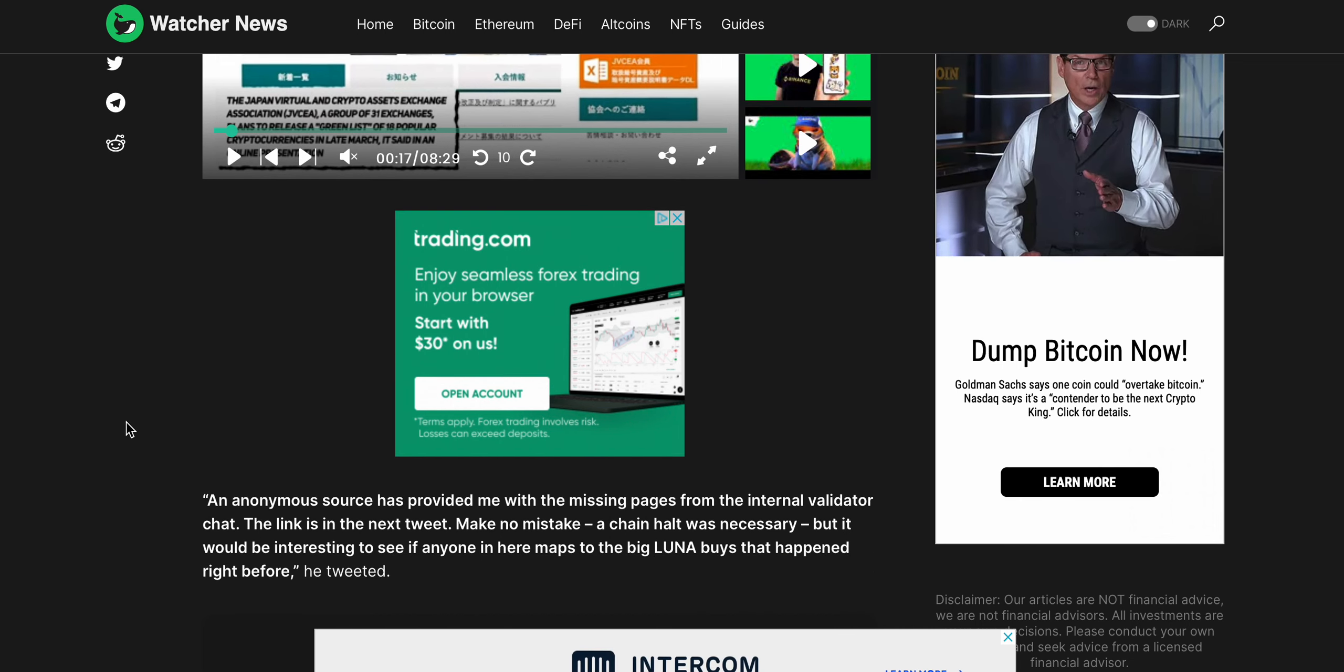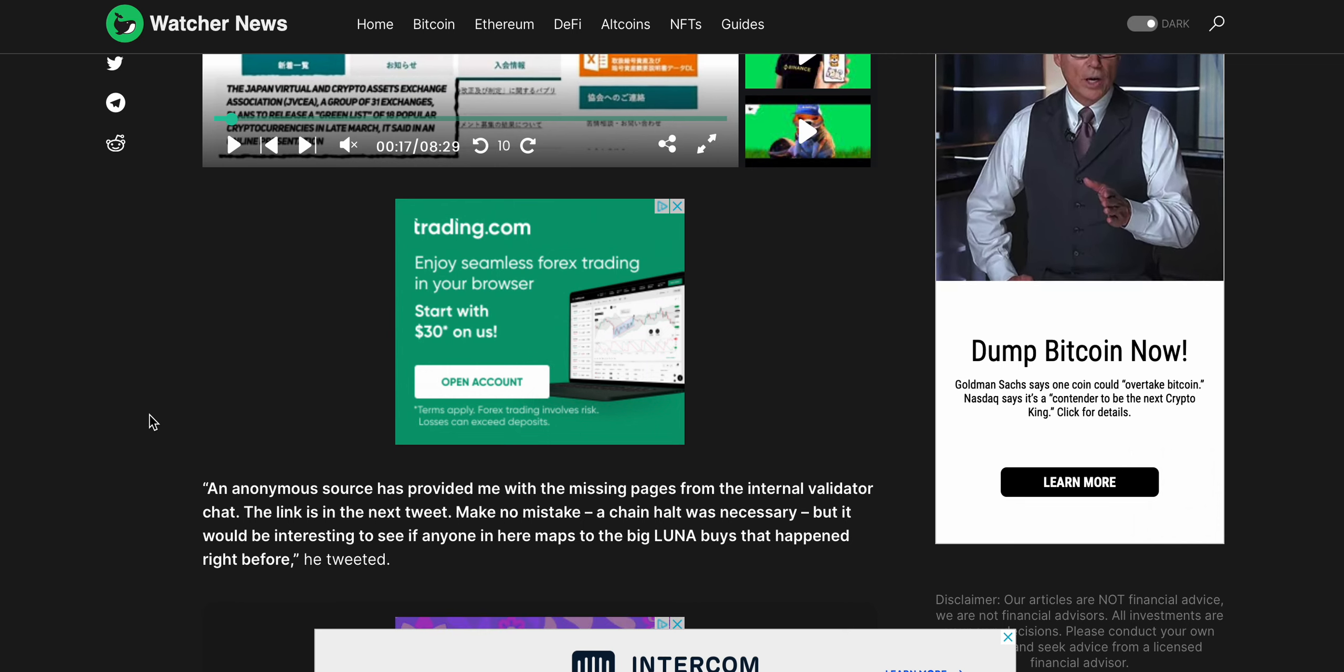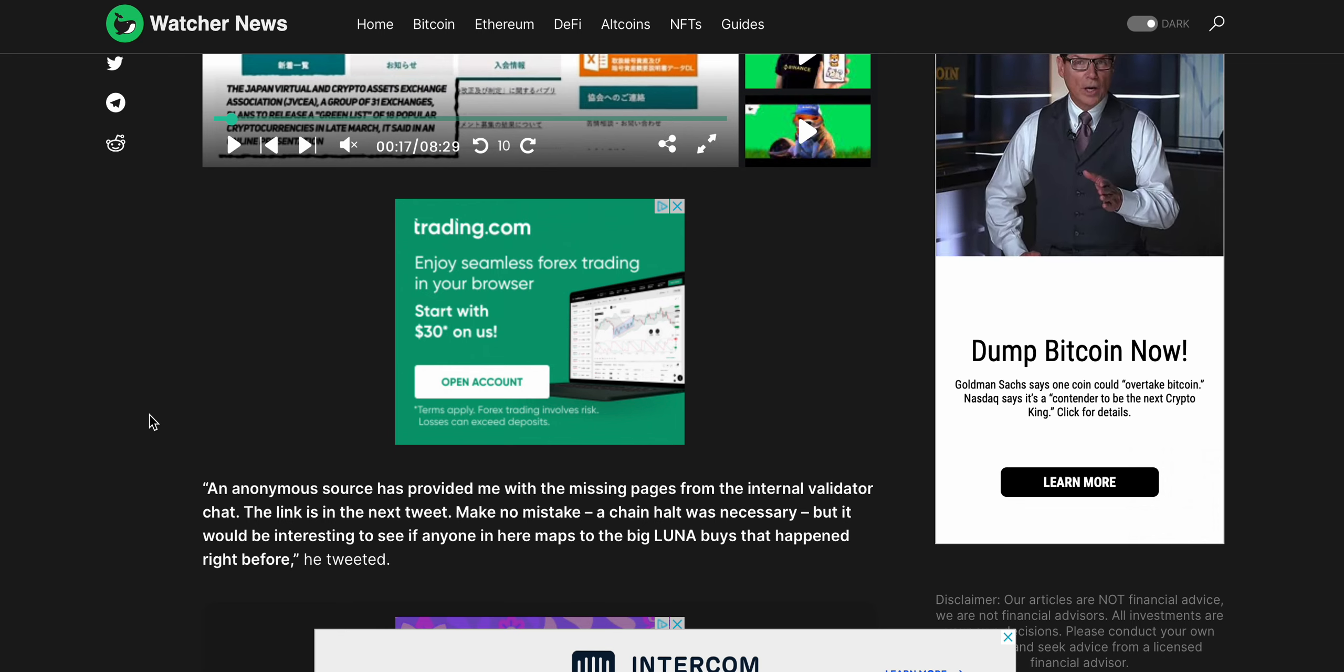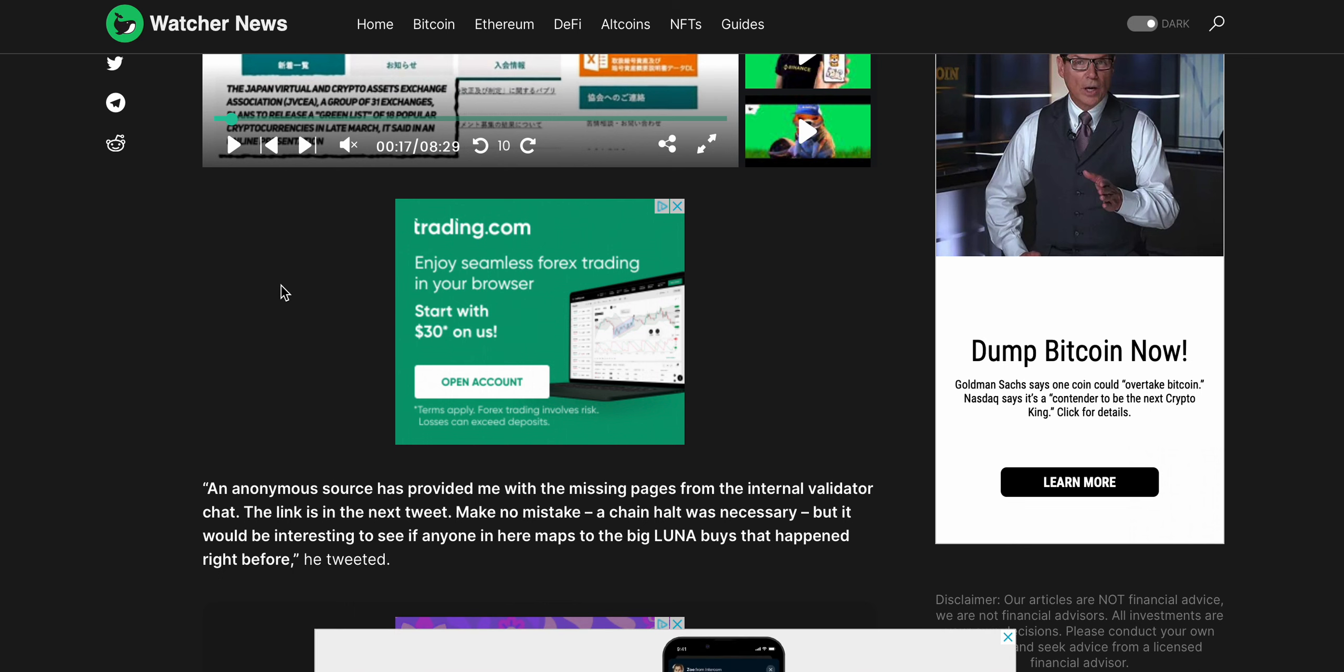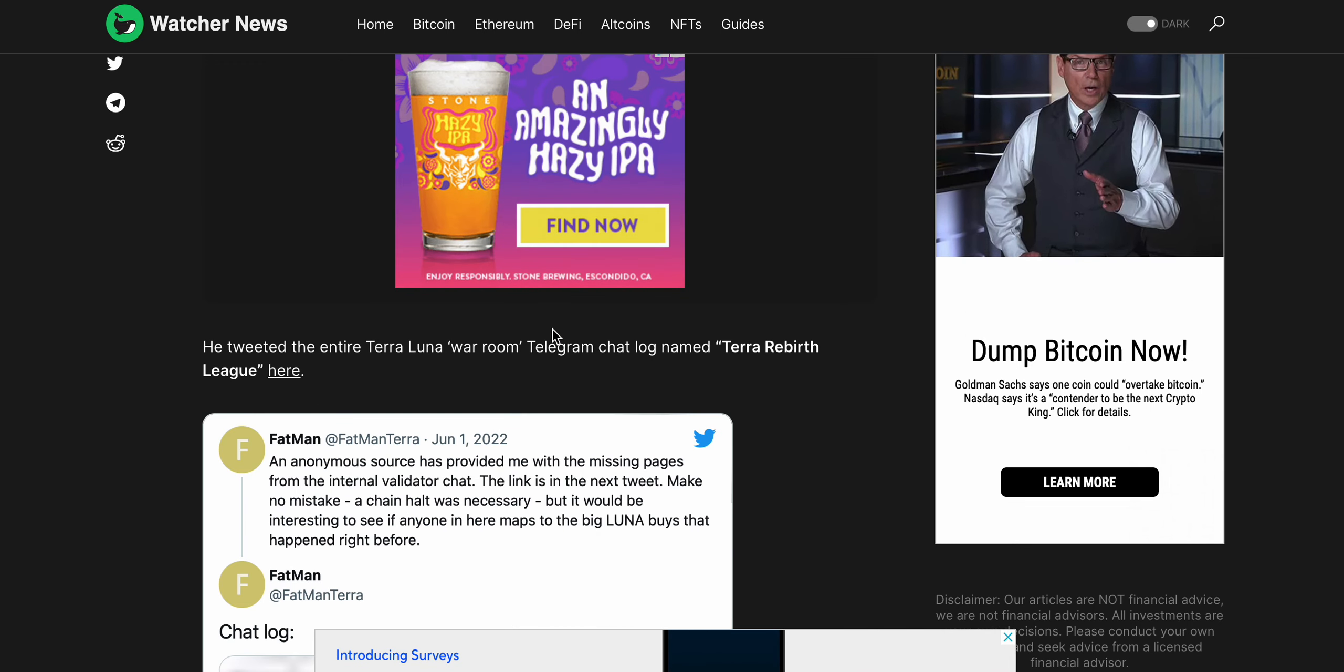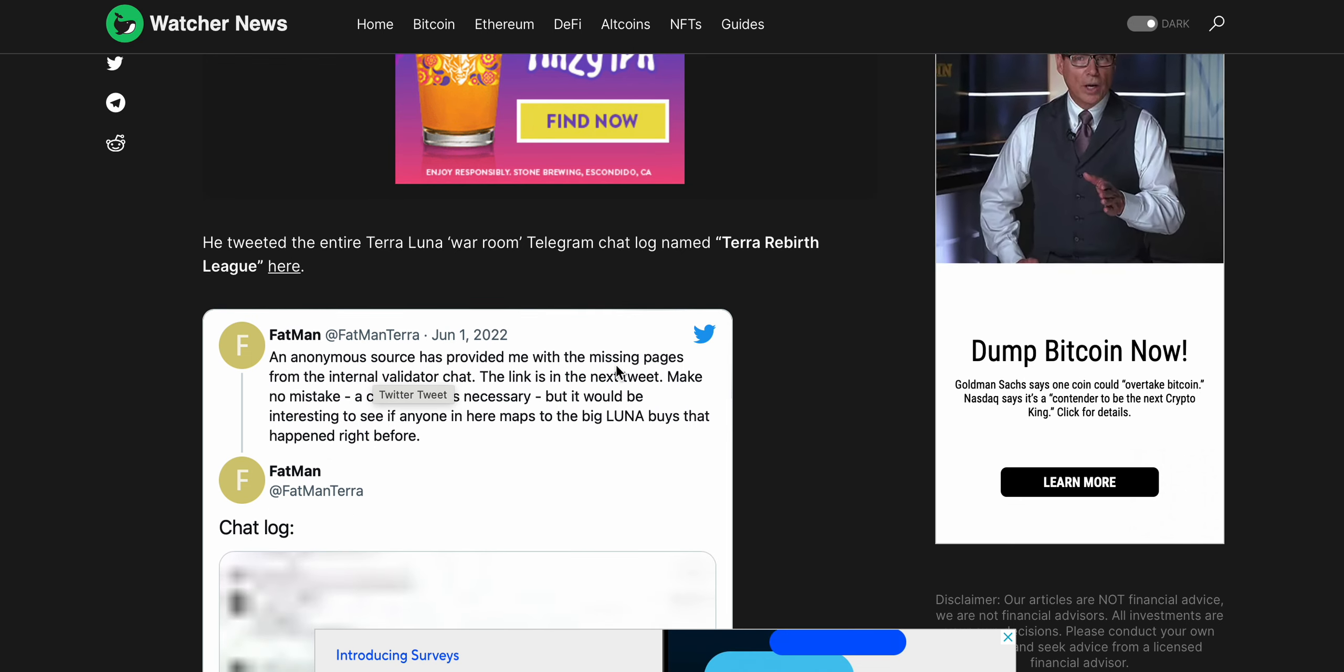Even the Terra Luna 2.0, a lot of people aren't happy with what is happening with that right now, where the price is. Just how people still haven't even received airdrops. I know personal people that haven't received airdrops. And I'm not making this video to create any sort of FUD in regards to the Terra ecosystem.